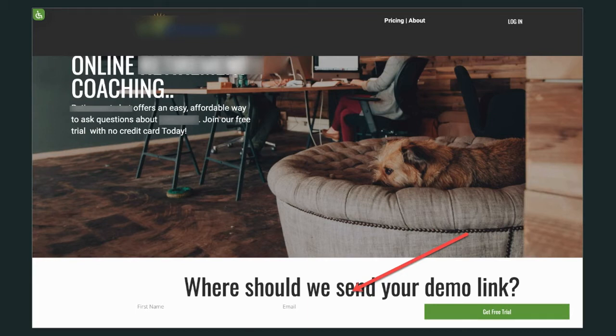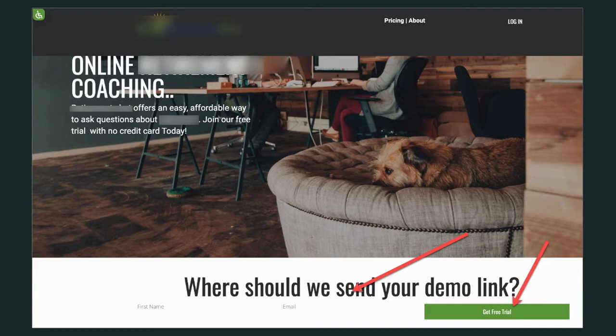Don't ask for first name, last name, social — just first name and email. The reason I ask for at least first name is because when I put them on a drip sequence in the back, I always like to address them by their first name. I don't want to address them by their email. But if you can't give me your first name, you may not be serious about it.